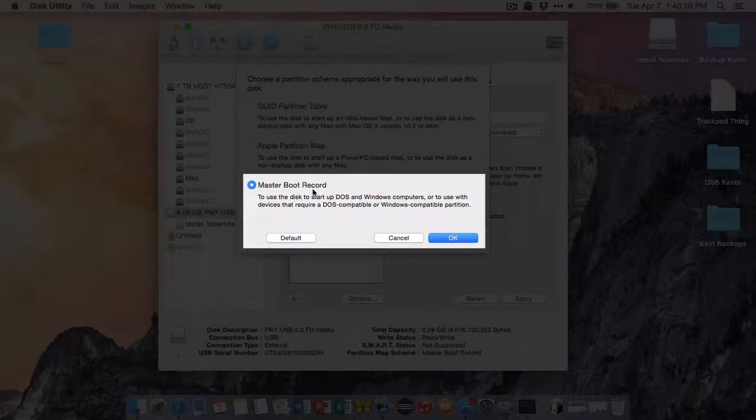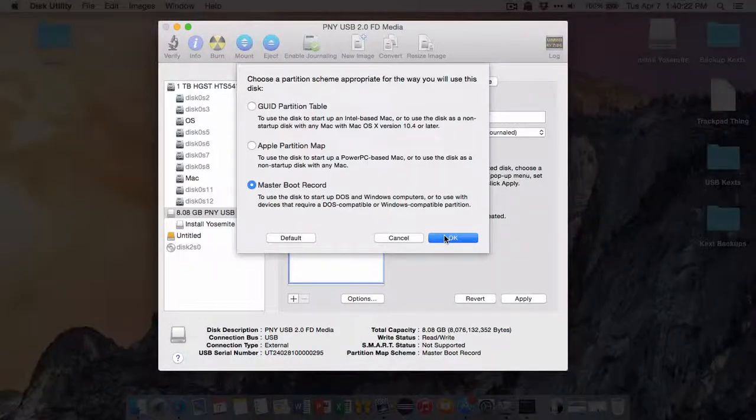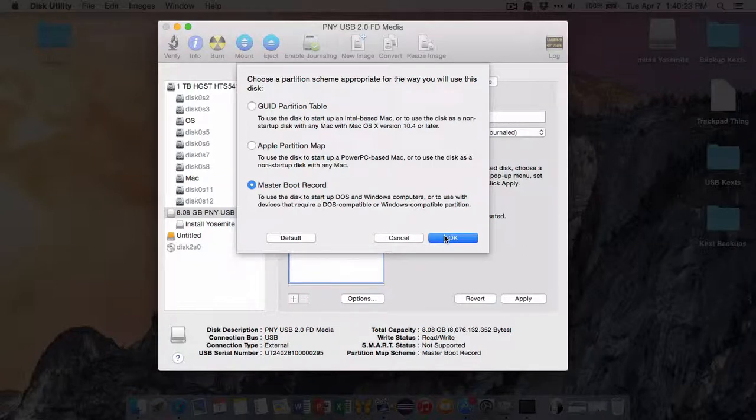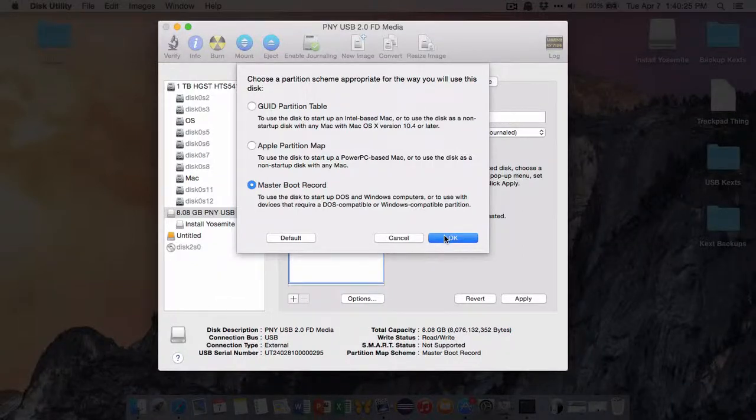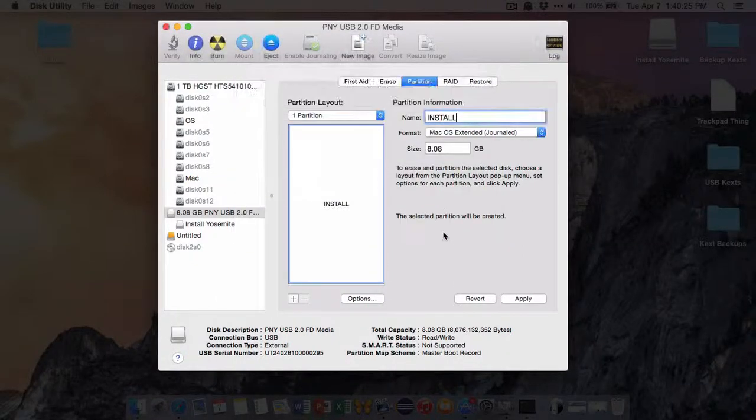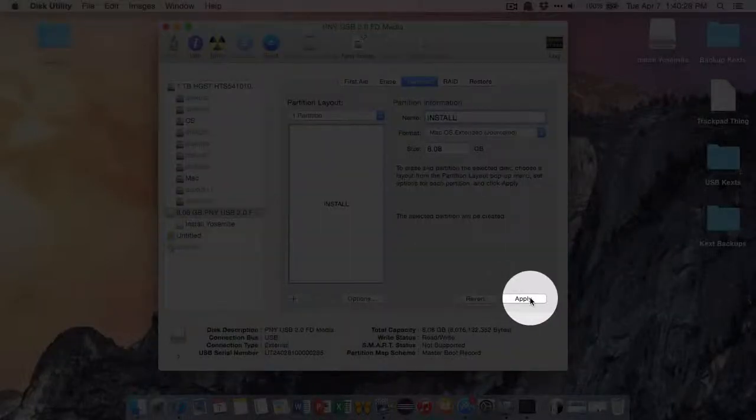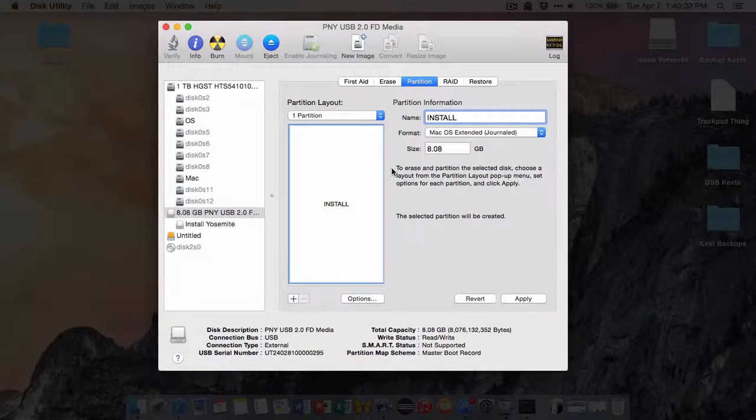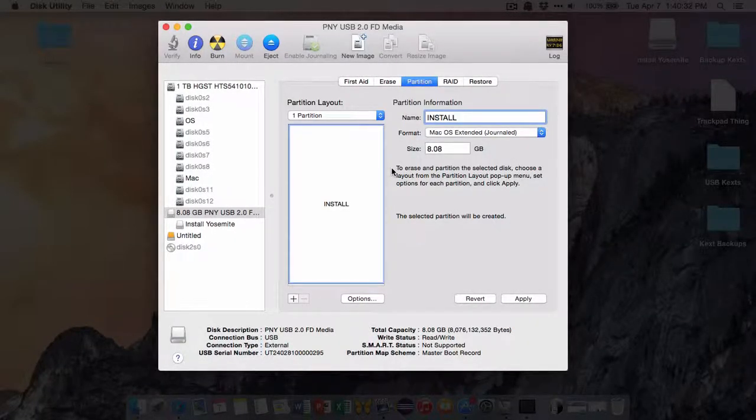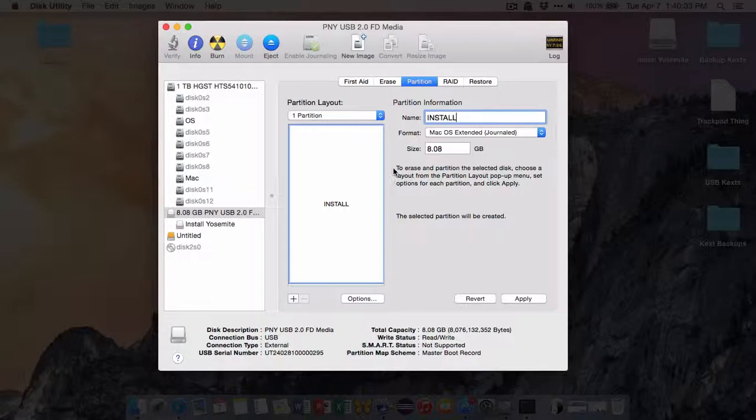And make sure it's Master Boot Record. This is so it can boot up on a Windows computer, or on a PC, that is. So once you do that, click Apply. And the partition will be created, and you should be done with the Disk Utility.